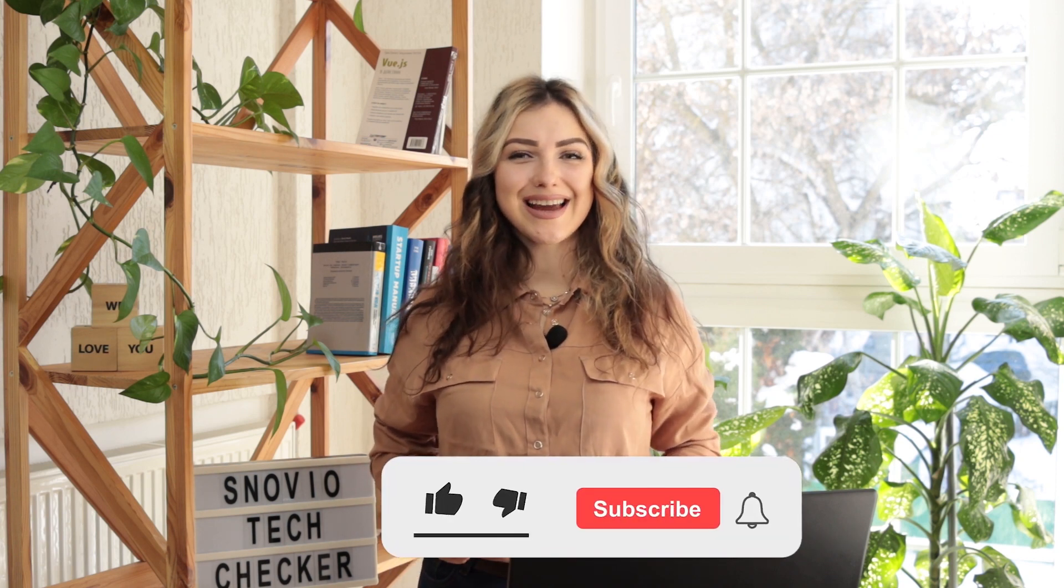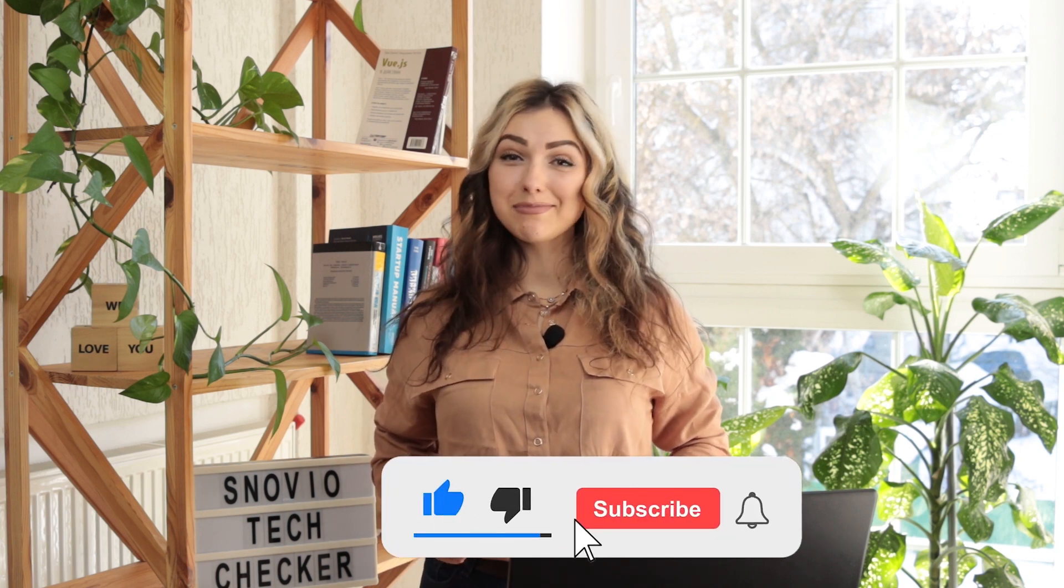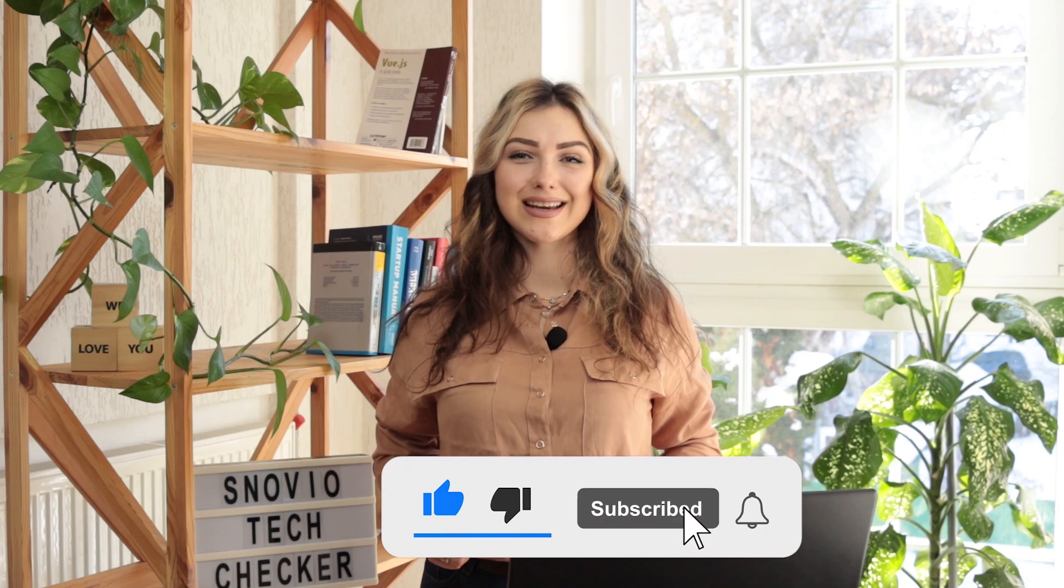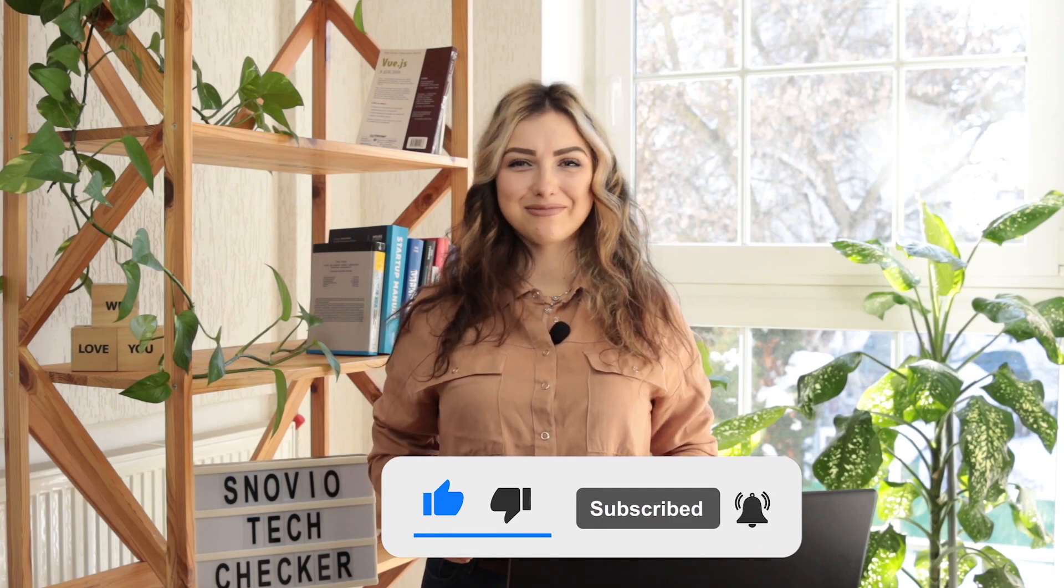But before we start, please like and subscribe to our channel to stay updated on our latest videos. Let's begin.